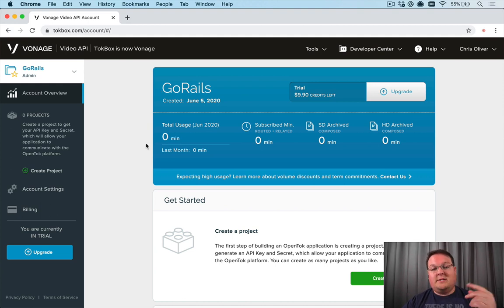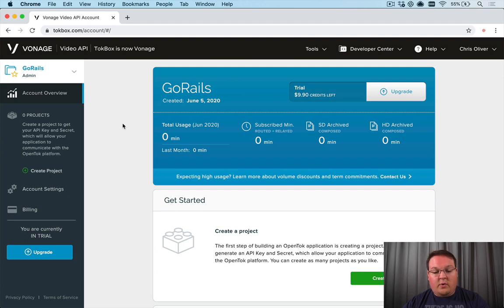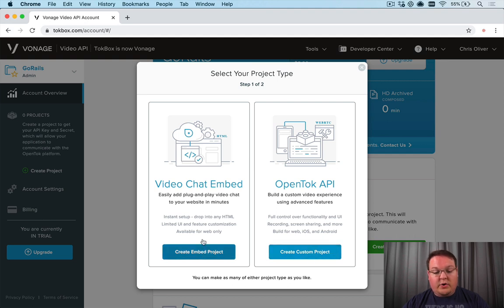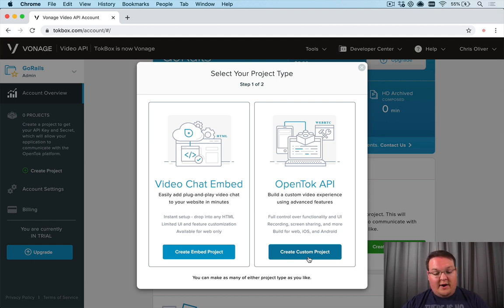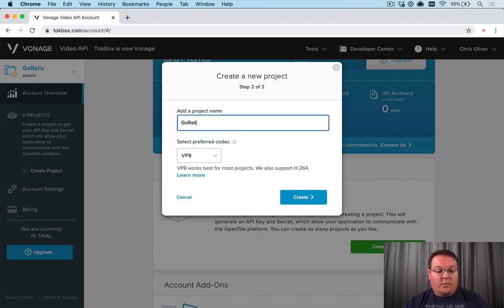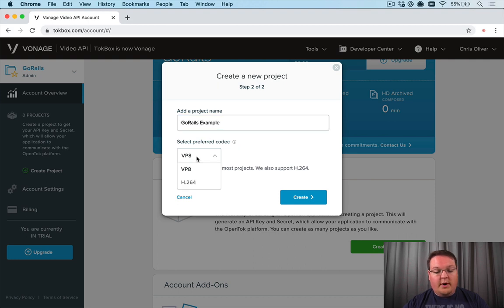First you'll need to create a Vonage account and we are going to create a project using the OpenTok API - a custom project. You can also use their video chat embeds, which are really simple and just add a simple video chat widget into your application, but we want to do a custom project.